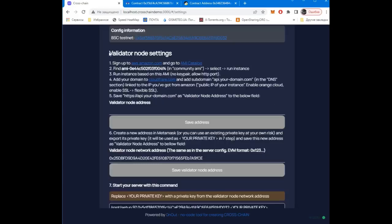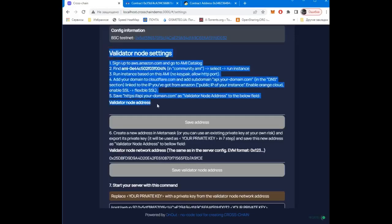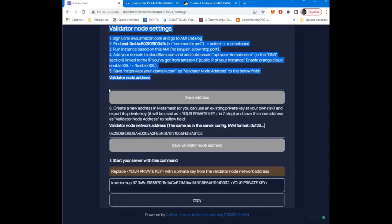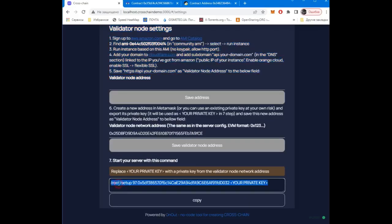The next, final step: installing the backend following the instructions and running the backend using the specified command, where the private key is the key from the validator node address. After setting up and launching the backend, you will only need to specify its address.